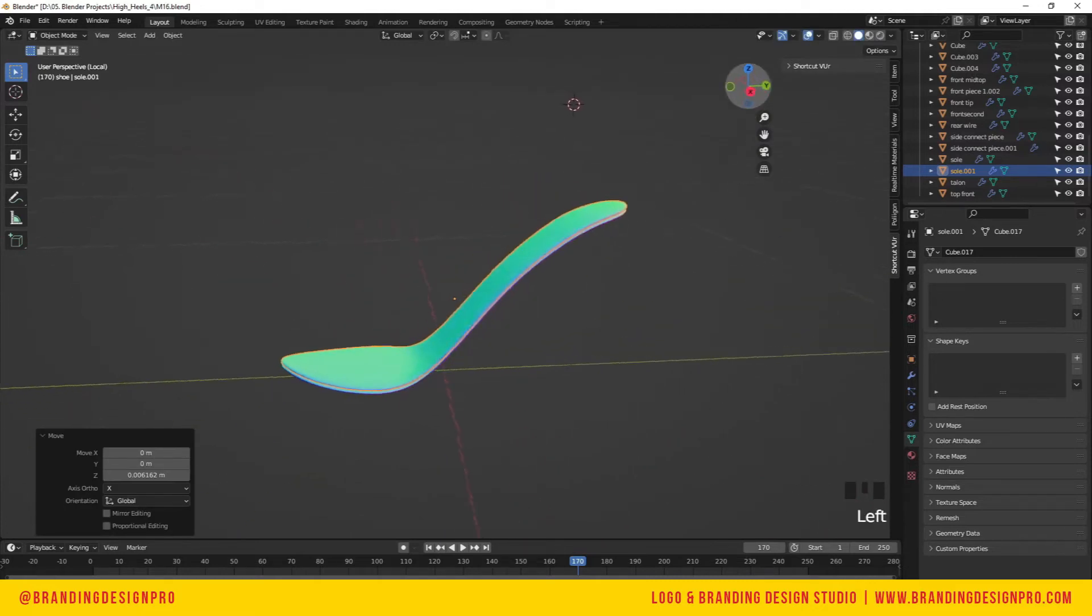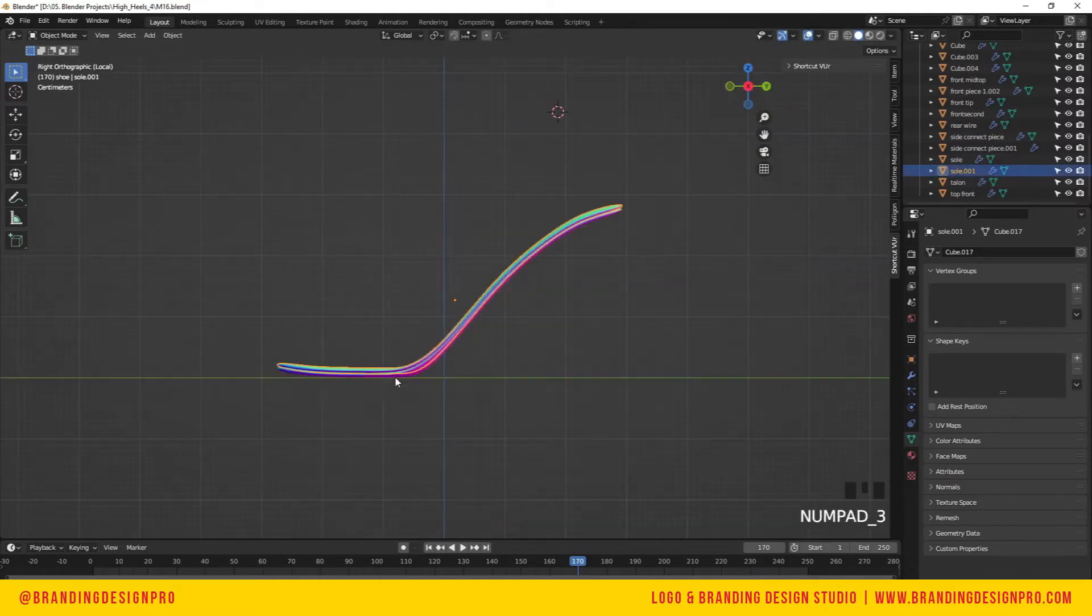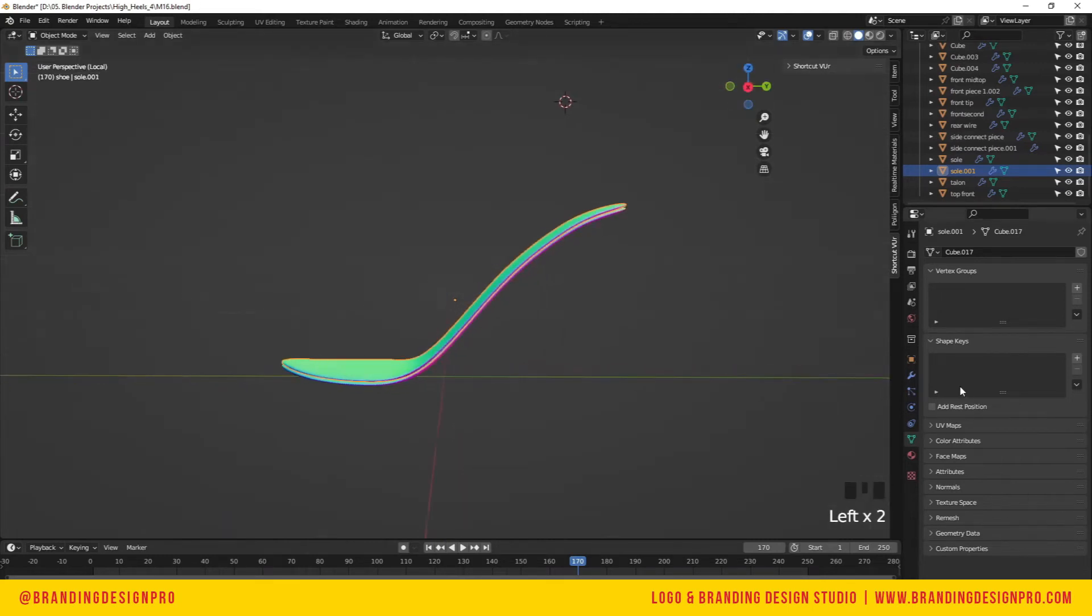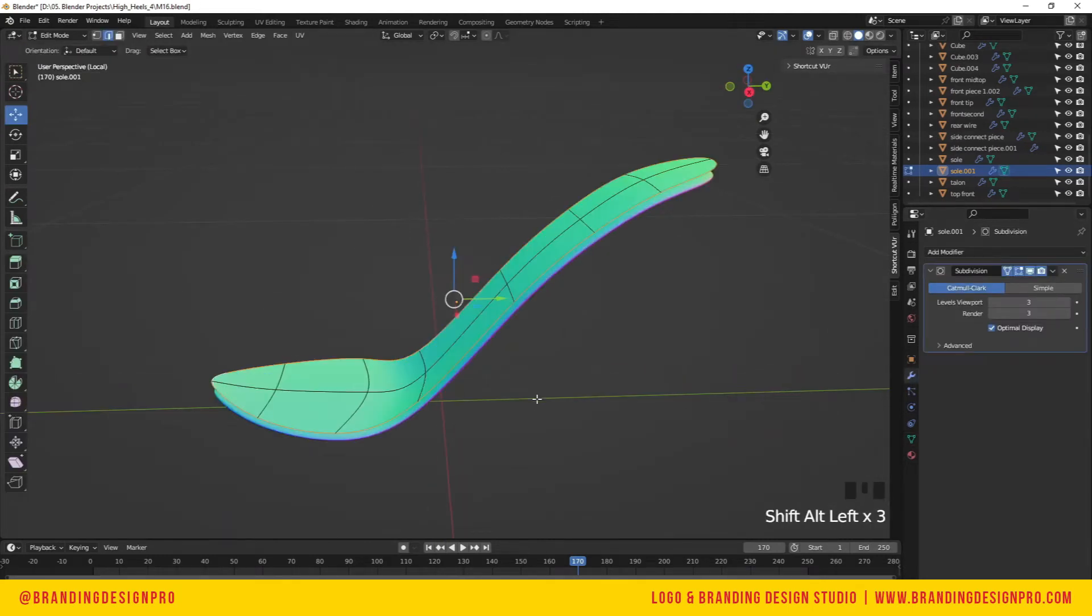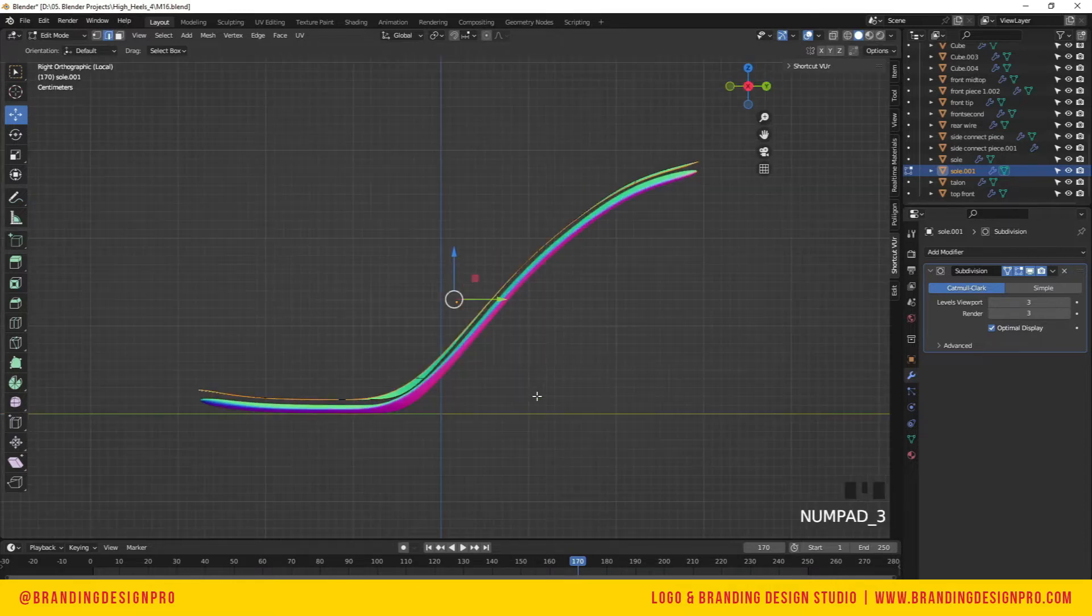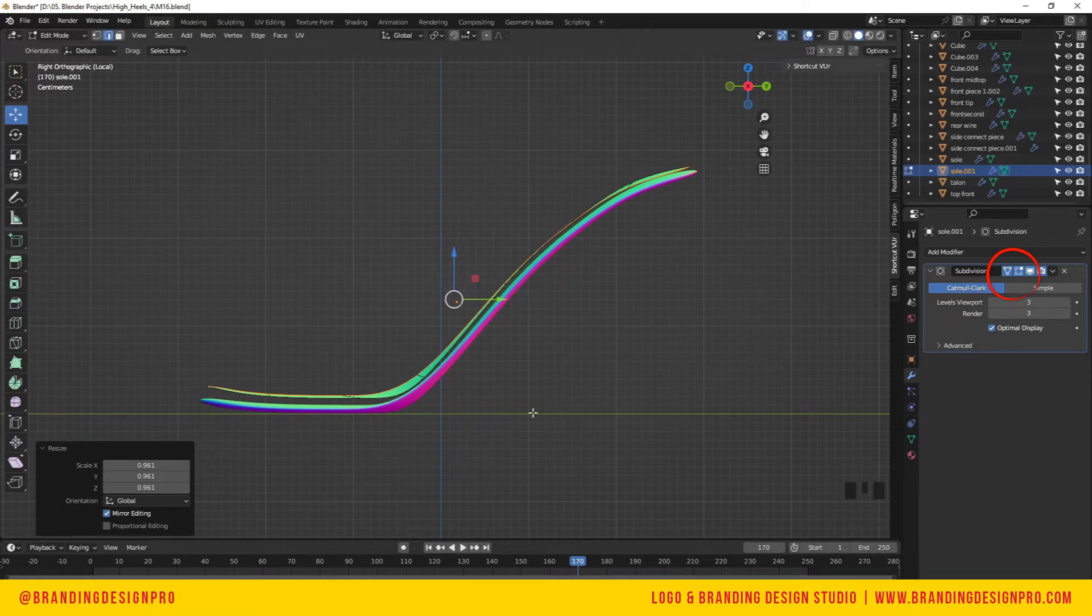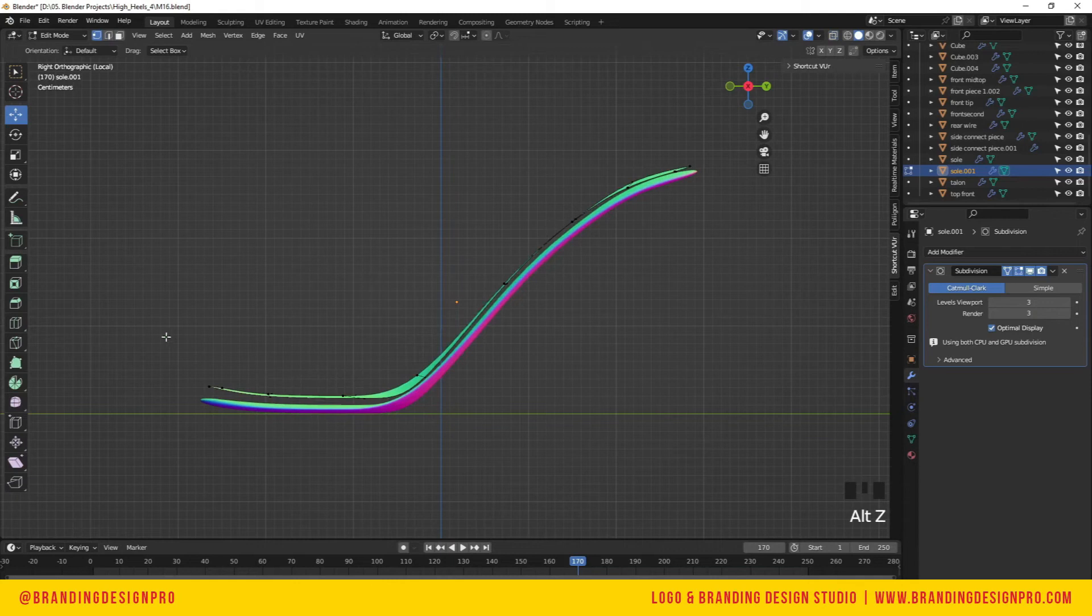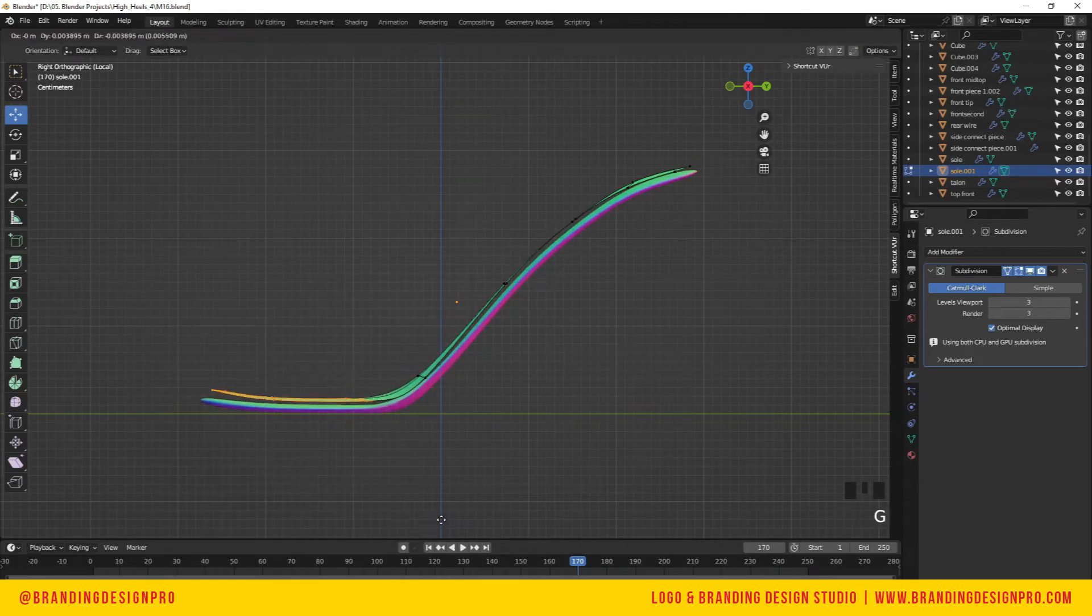We're going to hit Shift D and duplicate that insole, then move it slightly up. In the subdivision modifier, add uncage so we can see the grid lines on the subdivision surface, and we'll work on scaling and adjusting that piece upward.